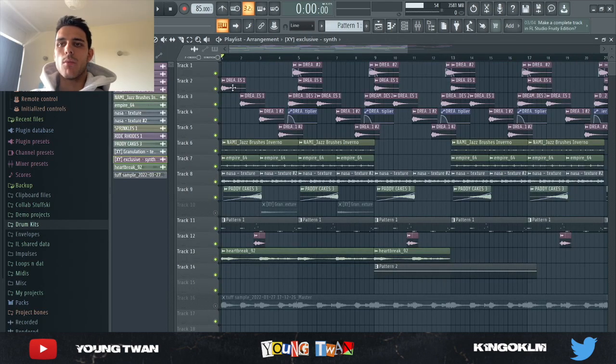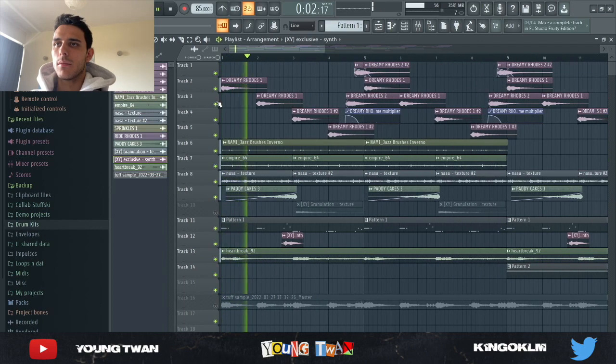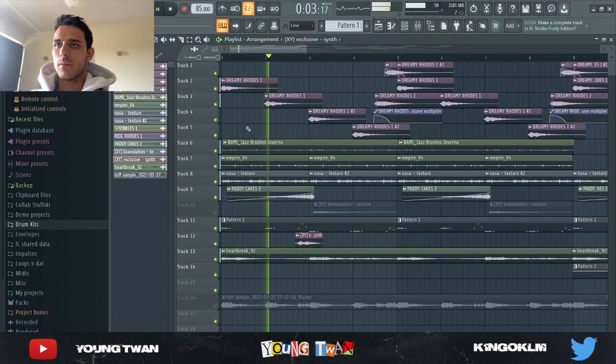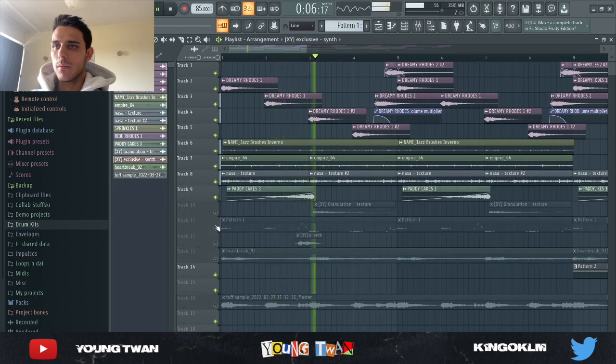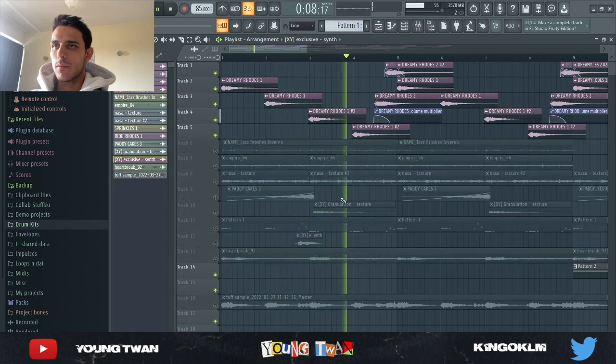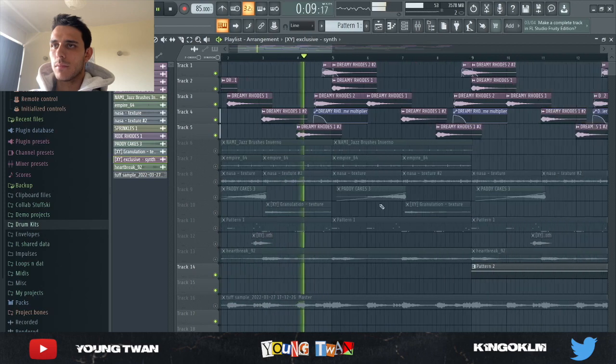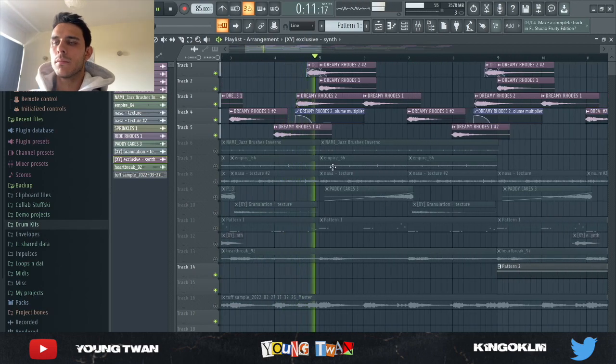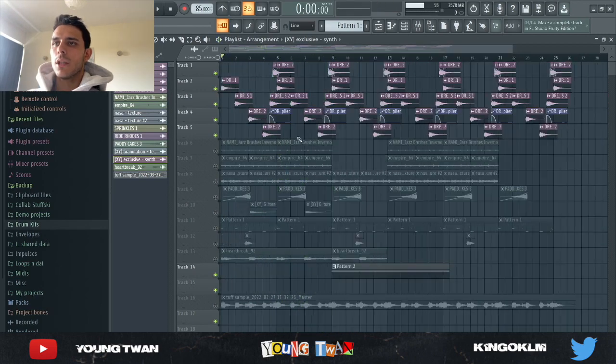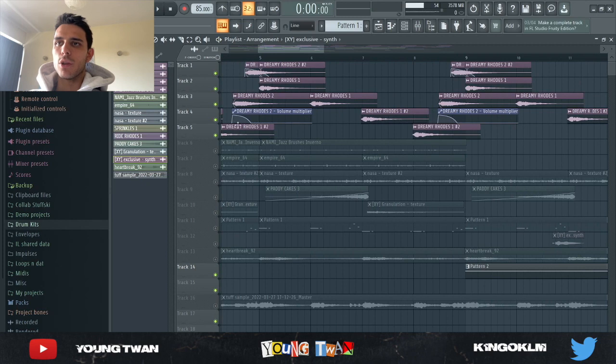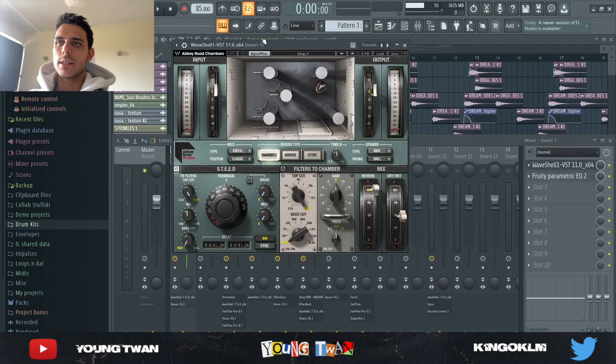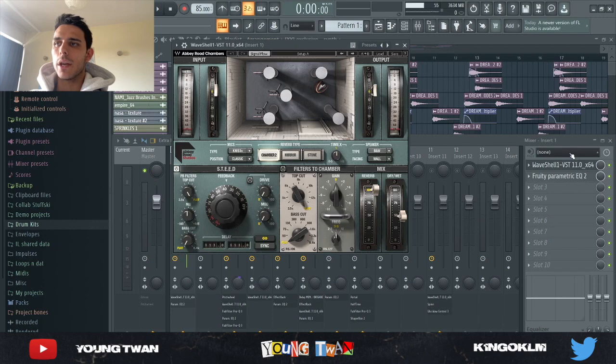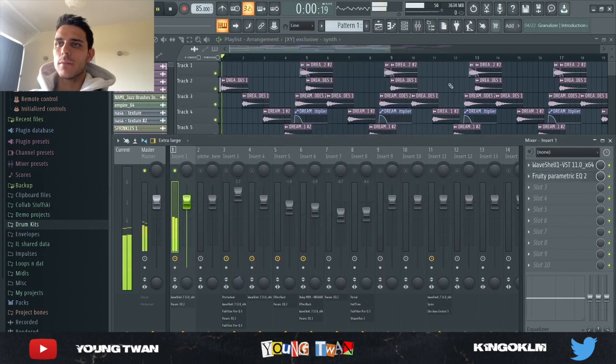So I had downloaded this K1 one shot kit and I wanted to try it out. So I picked these Rhodes one shots. As you can see, I have this very simple volume automation just to kind of duck down the sound. And to that, I simply added an Abbey Rose Chambers reverb from Waves and then EQ cutting the lows out.